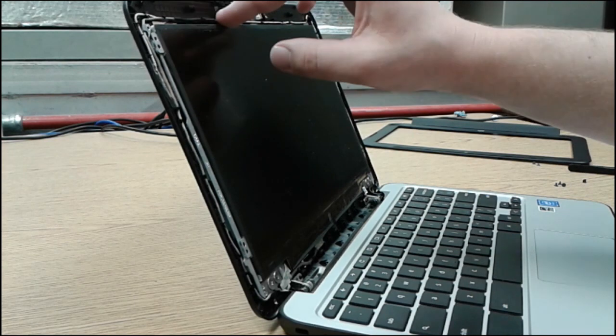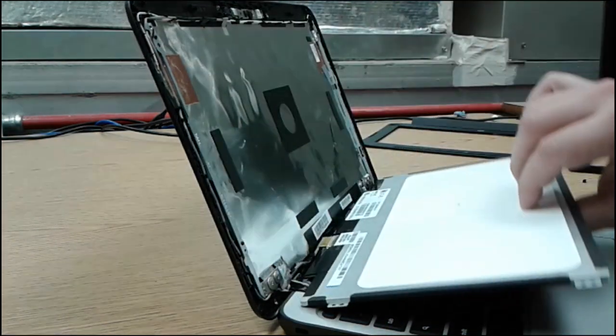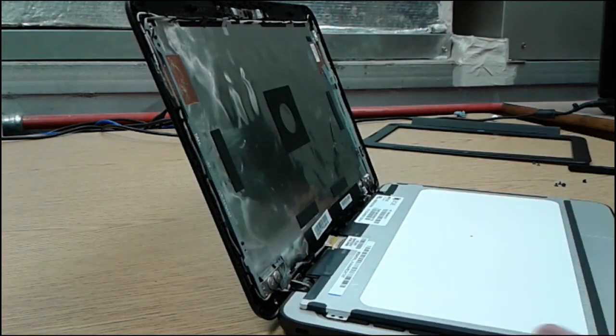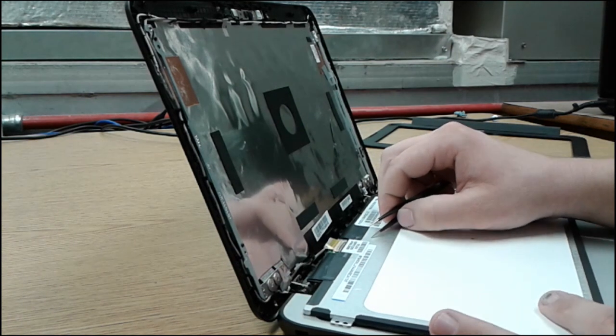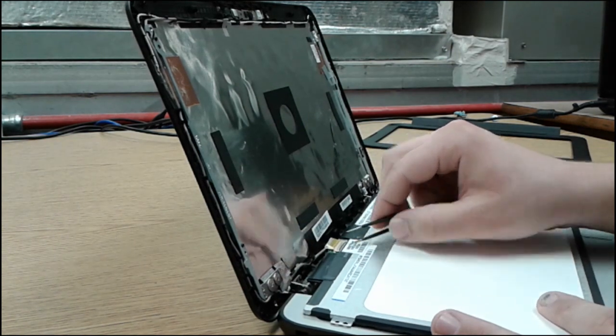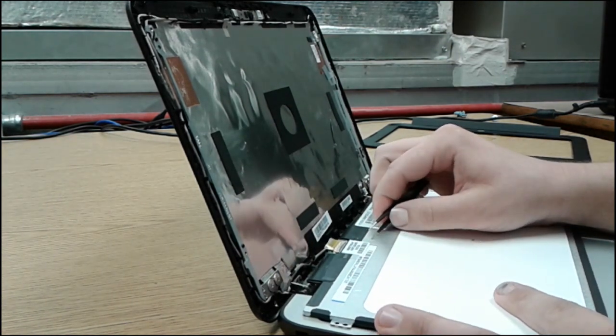All right. So after you've got your screws off, you're just going to pull the screen down. I pull out my tweezers again. There's a sticker right here that I usually come out with.